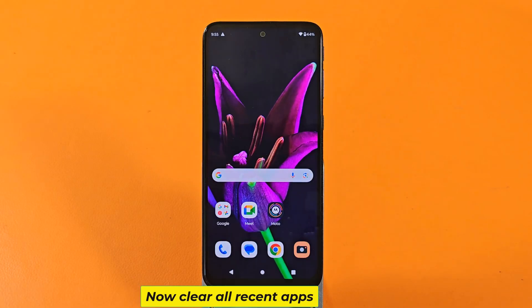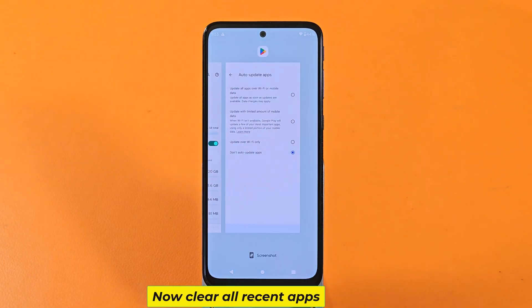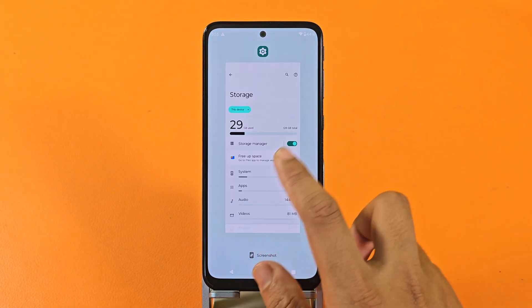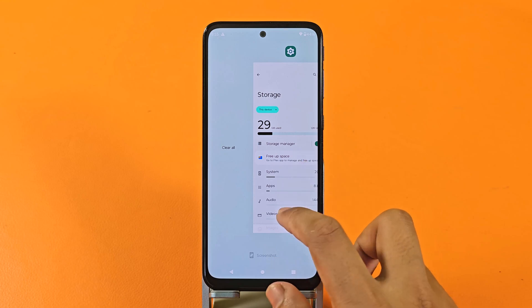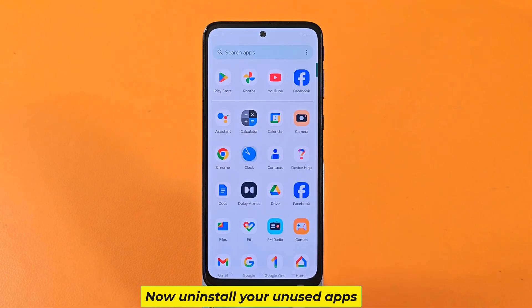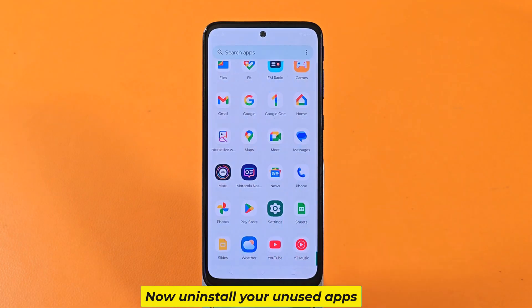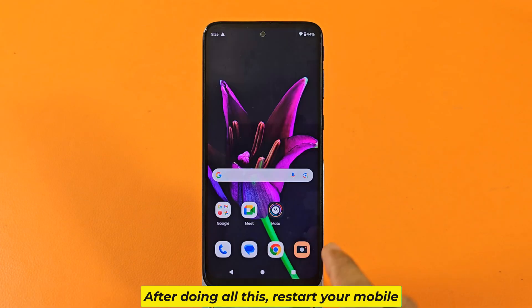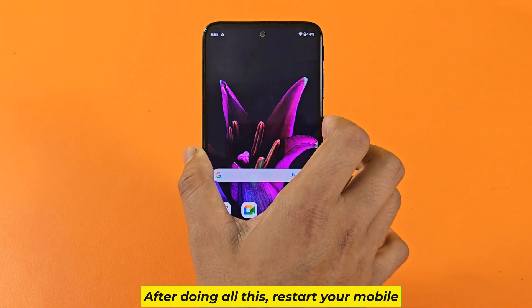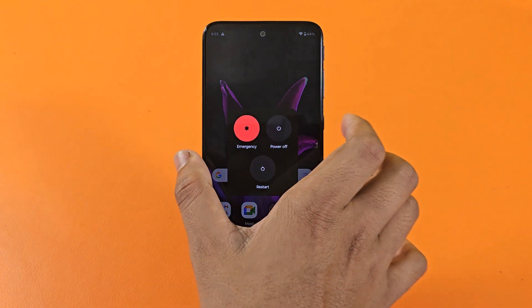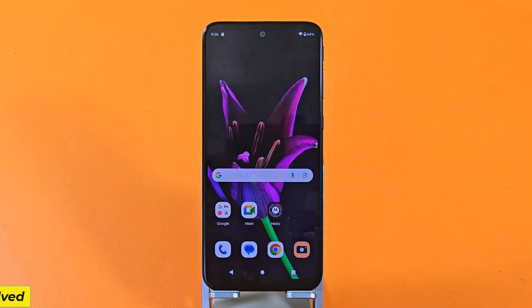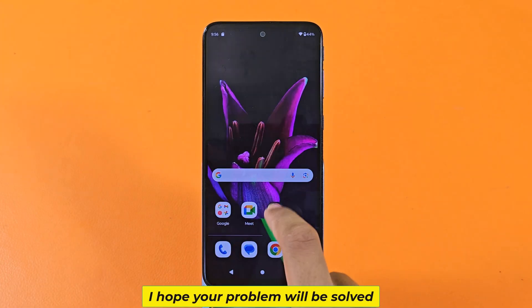Now clear all recent apps and uninstall your unused apps. After doing all this, restart your mobile. I hope your problem will be solved.